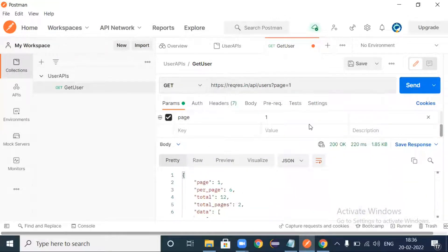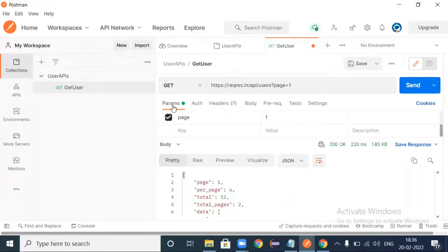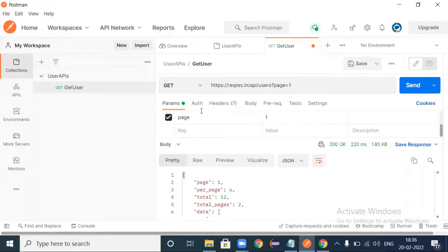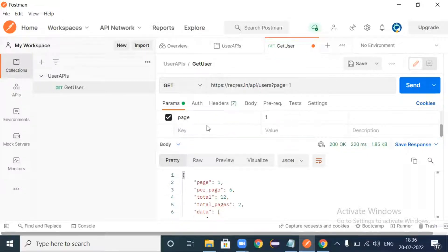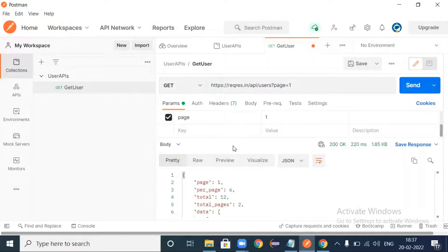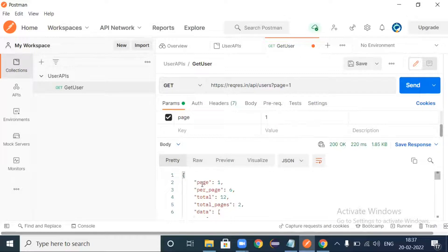If you look at here, the parameters which is called as params - here we are sending the page number which is the key and the value will be one. So key-value pair. We are sending this parameter to retrieve the details from page number one.